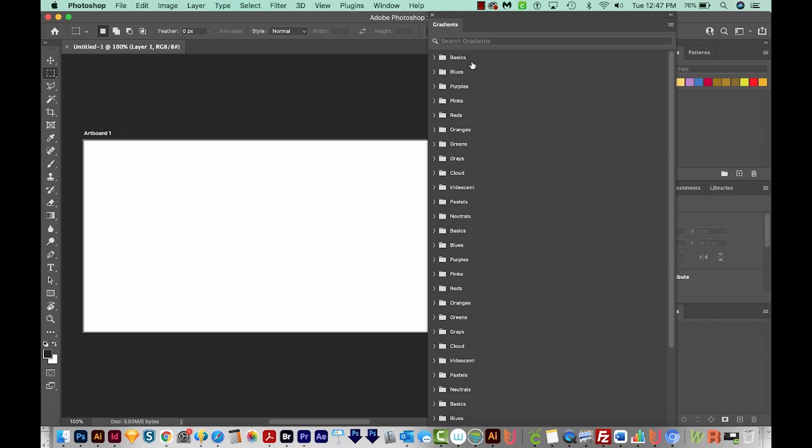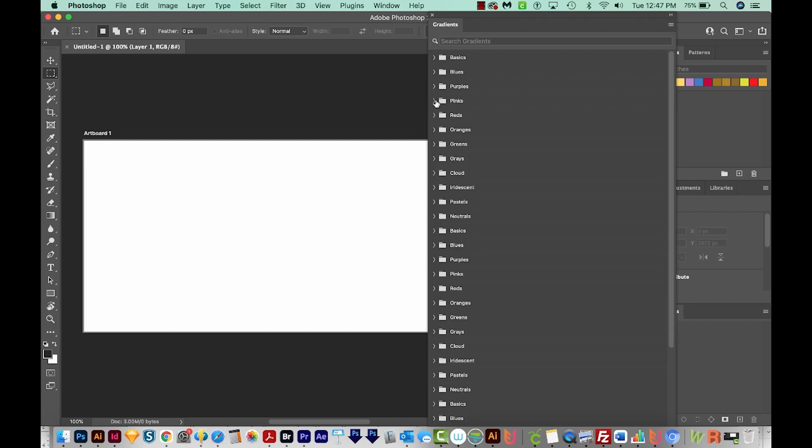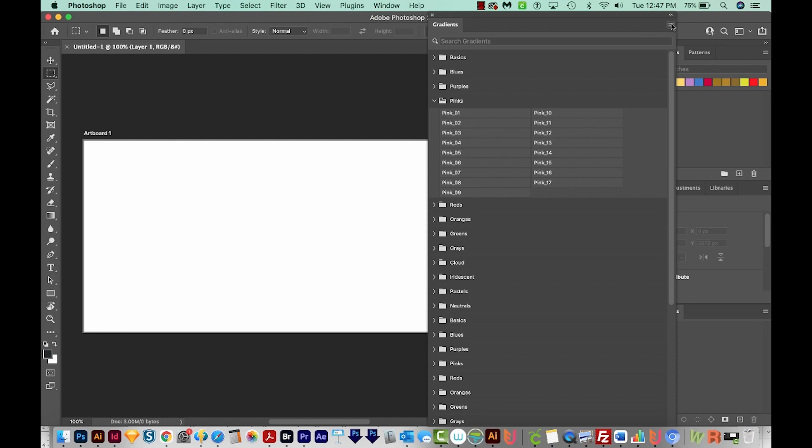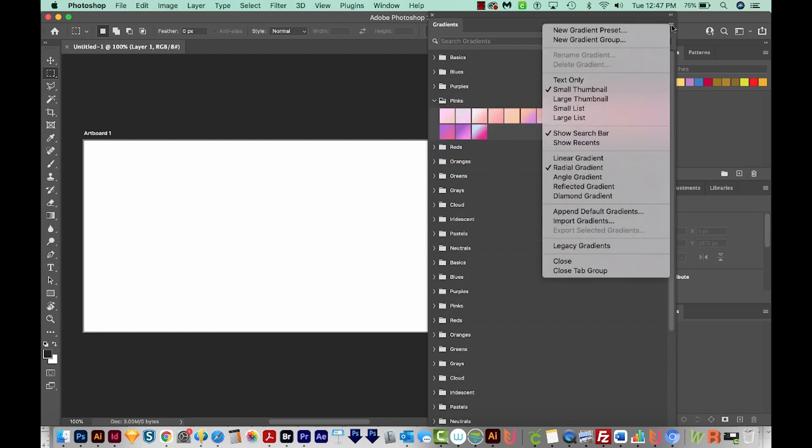Okay, so mine has a bunch of different folders in it. And if I toggle it down, you can see it's got some different gradients in it. And if yours looks like this, where you can't actually see what the gradients look like, come over here to the flyout and choose Small Thumbnail or Large Thumbnail. And this will show you what all the gradients look like. So now we can see all our gradients.